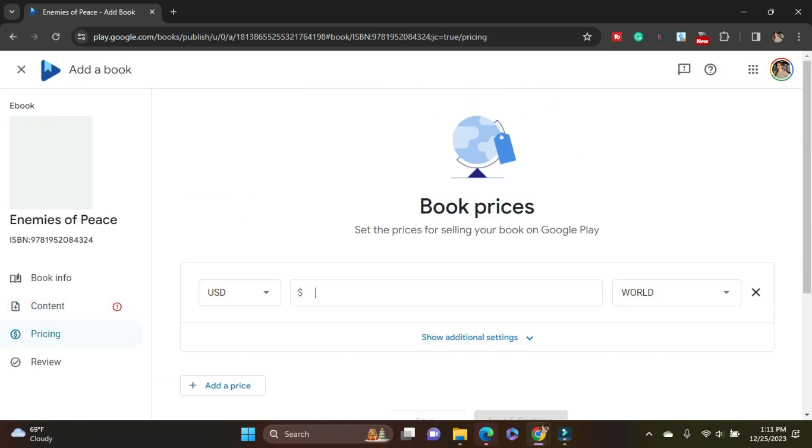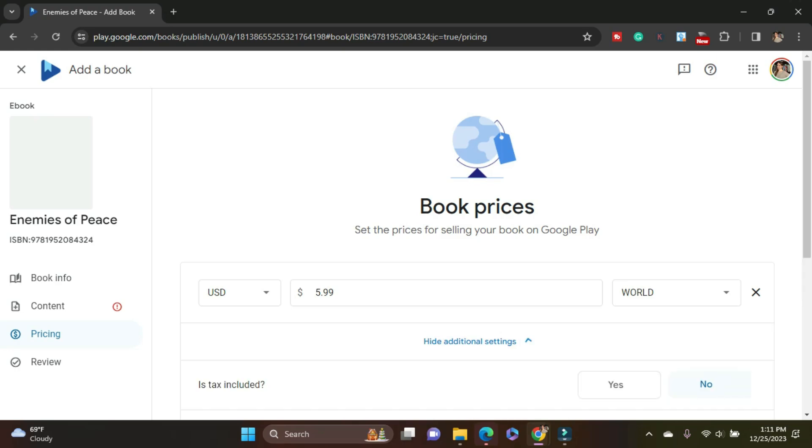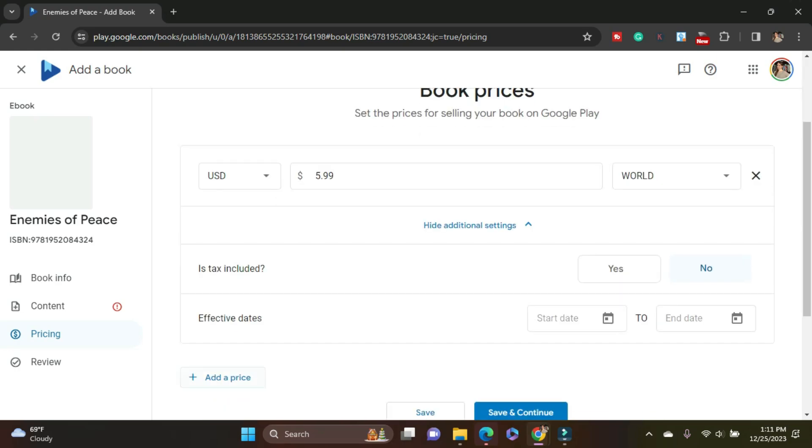Pricing. Now I set the same price across platforms and that's set for the world pricing there. I could show additional settings. Like I can make it effective certain dates. So if I wanted to do pre-order pricing, if I wanted to do special sales pricing, I could do that in here and I could set it and not have to worry about it later. I'm not going to do that today, but if you wanted to do that, you absolutely could. Save and continue.